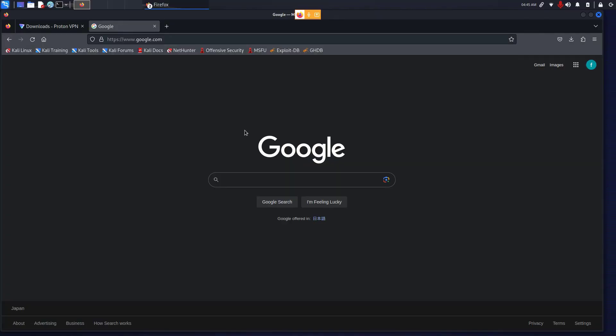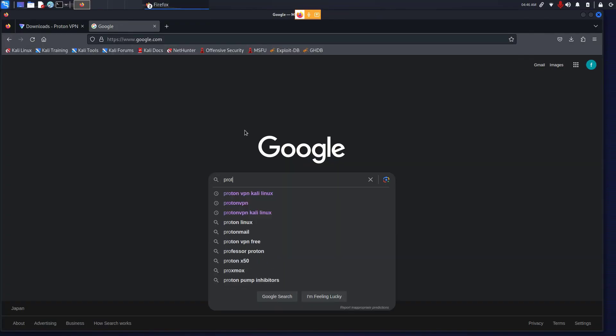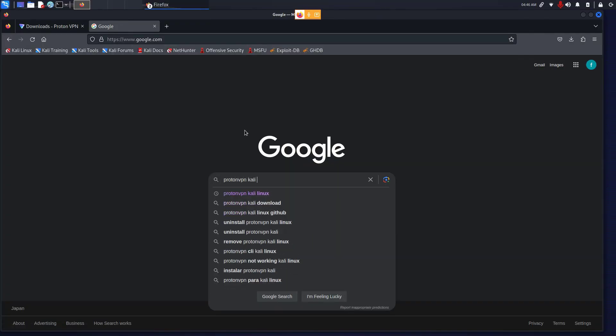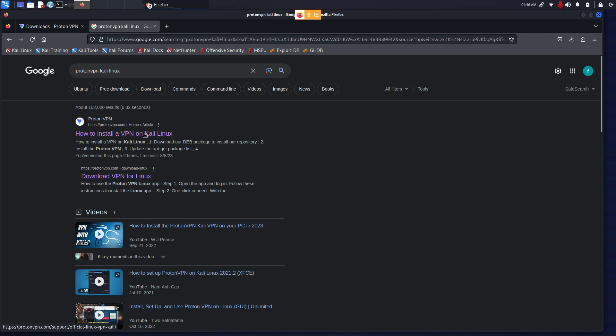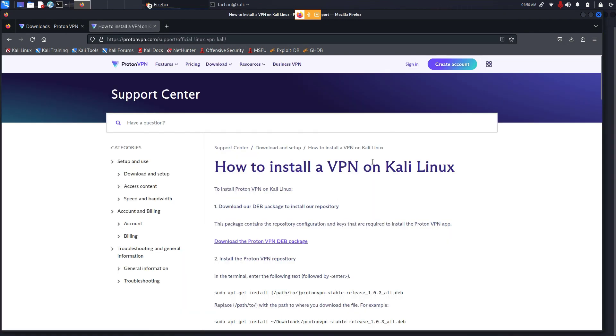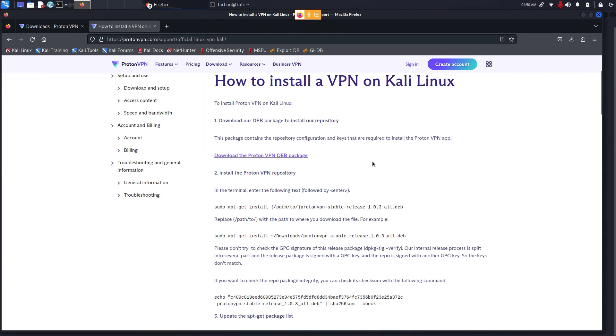Open up a new tab, go to Google and type in ProtonVPN Kali Linux and press enter. Click on the first link where it says How to Install a VPN on Kali Linux, or you can find the link in the description box too.